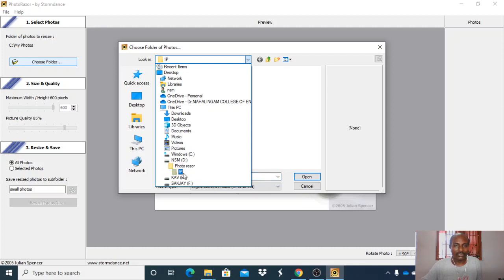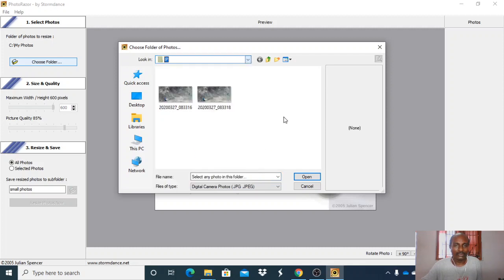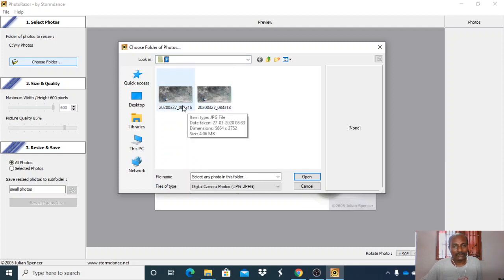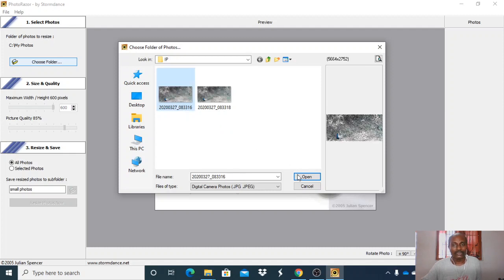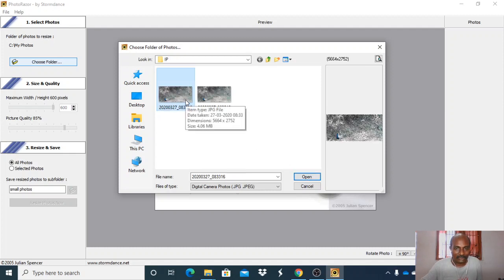Here two photos are there. You can register two photos also, or select only one photo. We are selecting this one photo. The size is 4.05 KB.